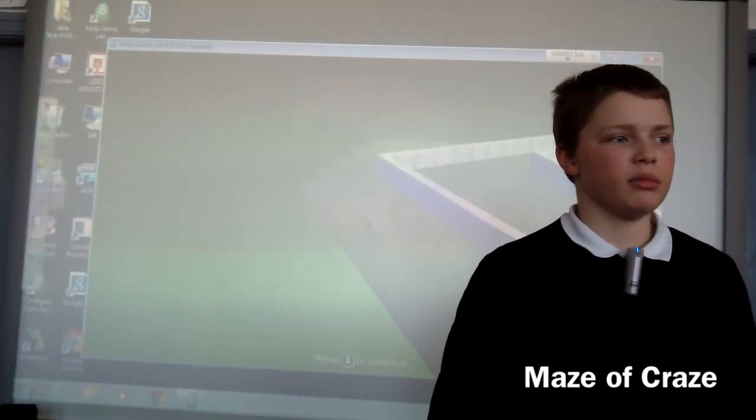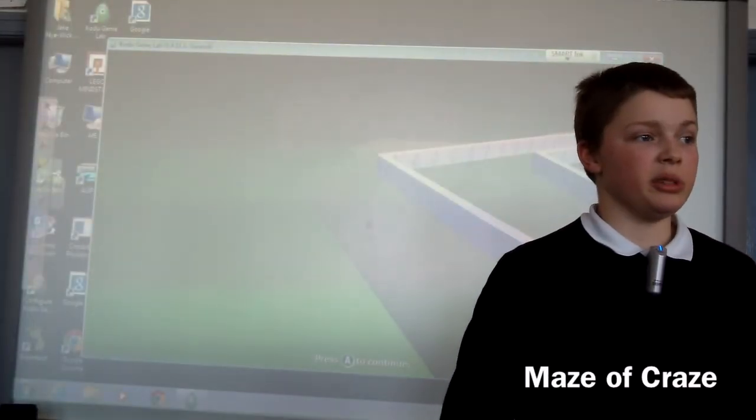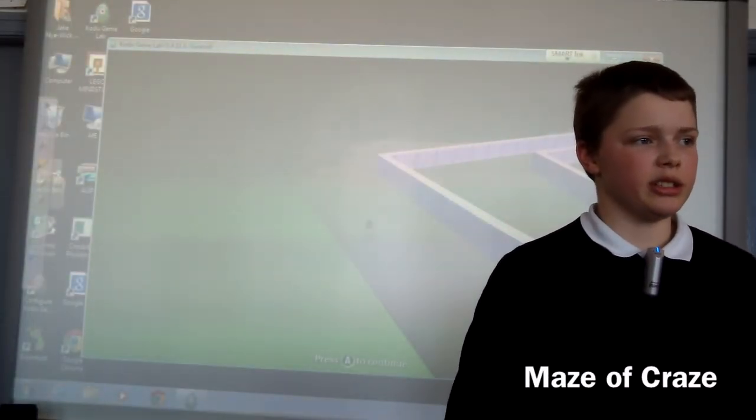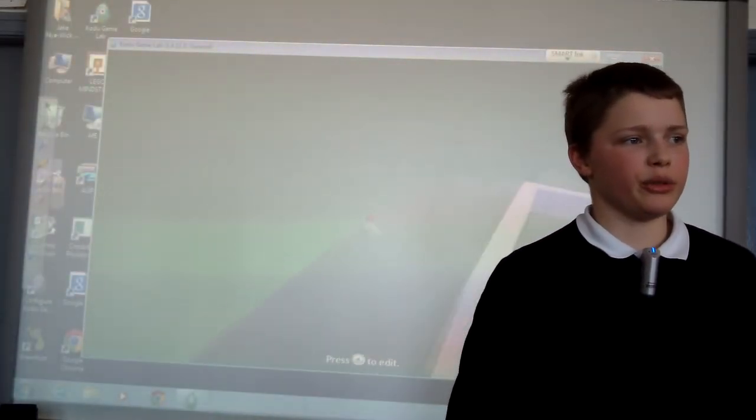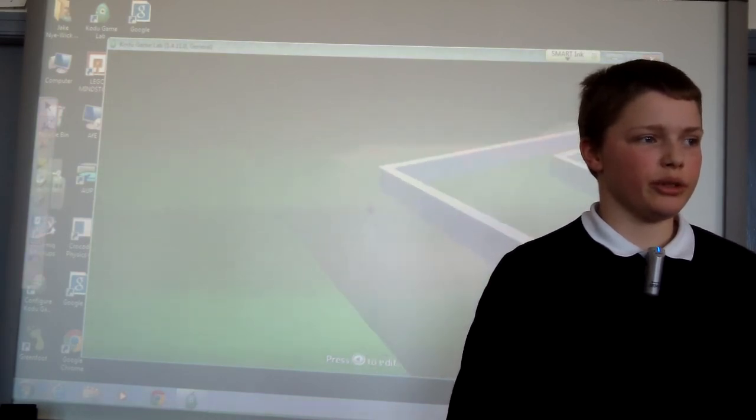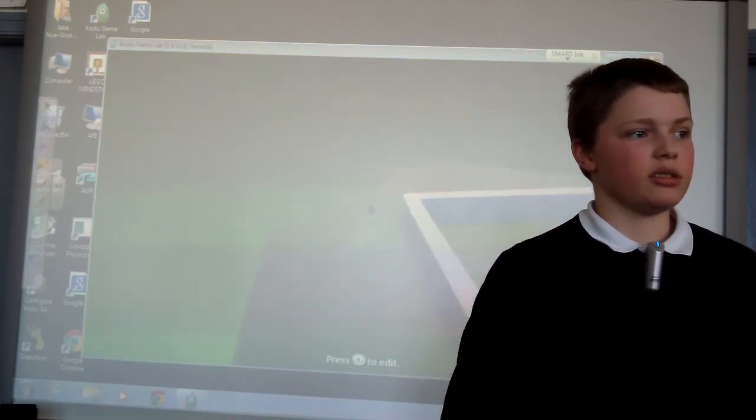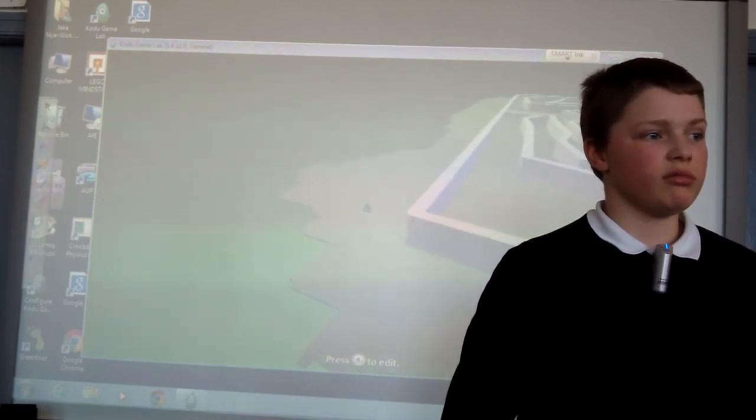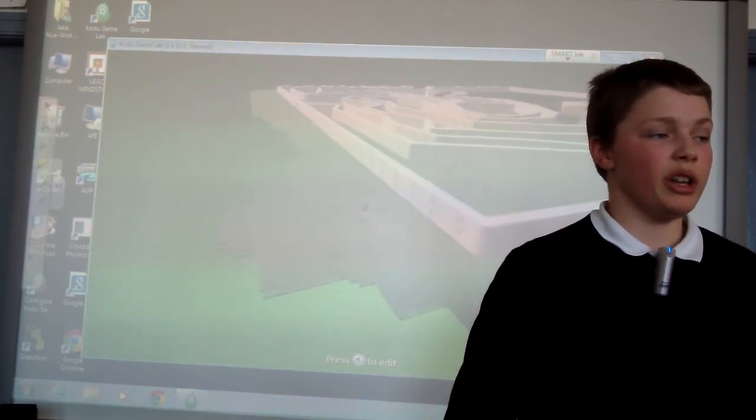This is my game called Maze and Maze and the idea of the game is you have to find your way into the middle and find the star and then you win.